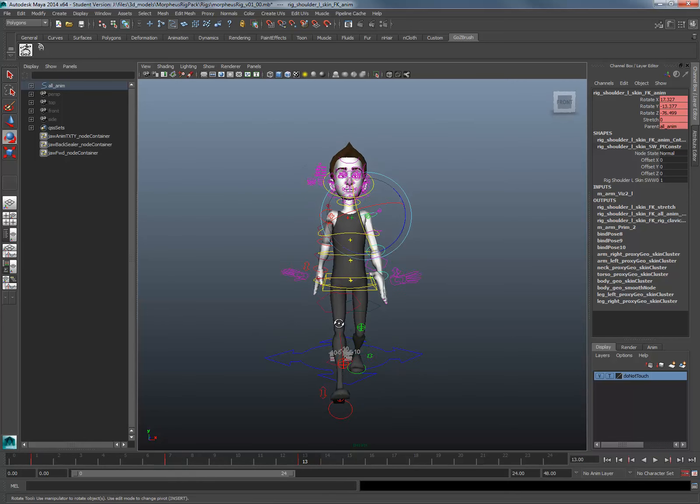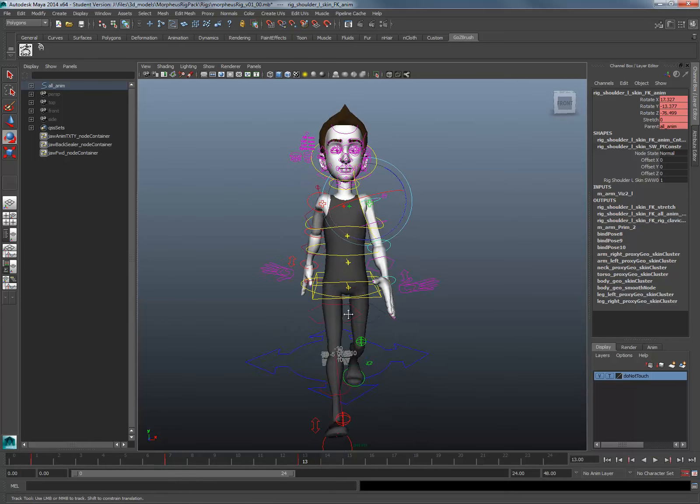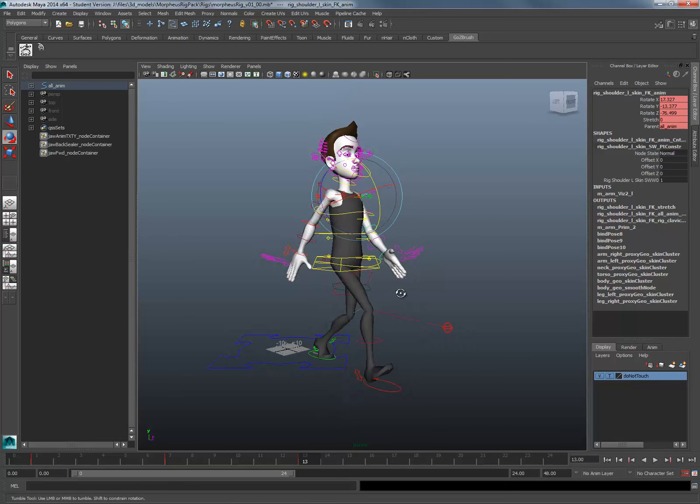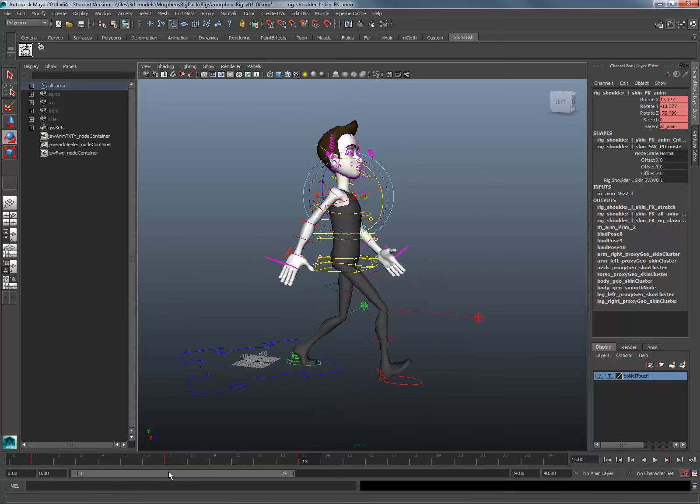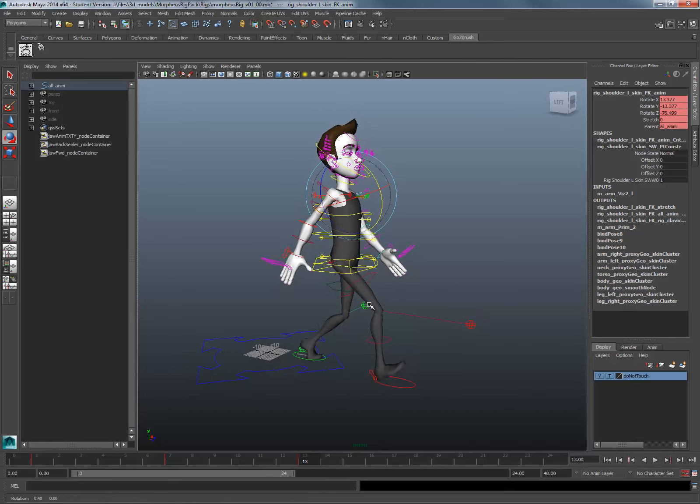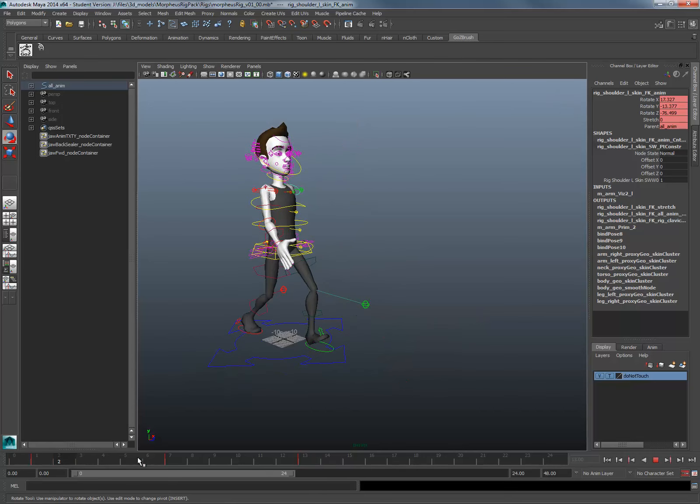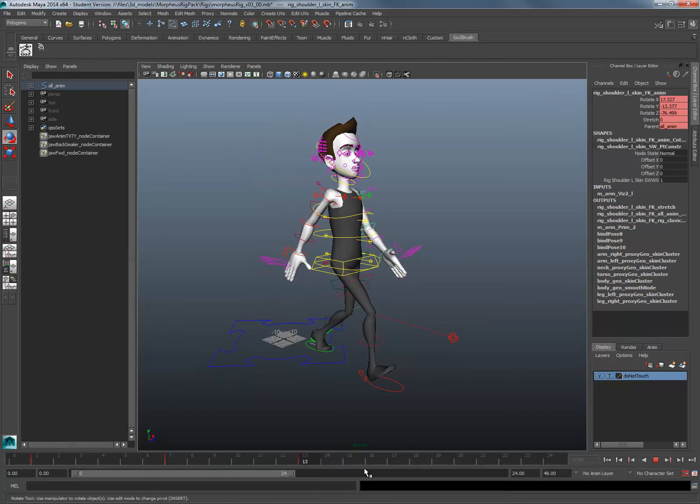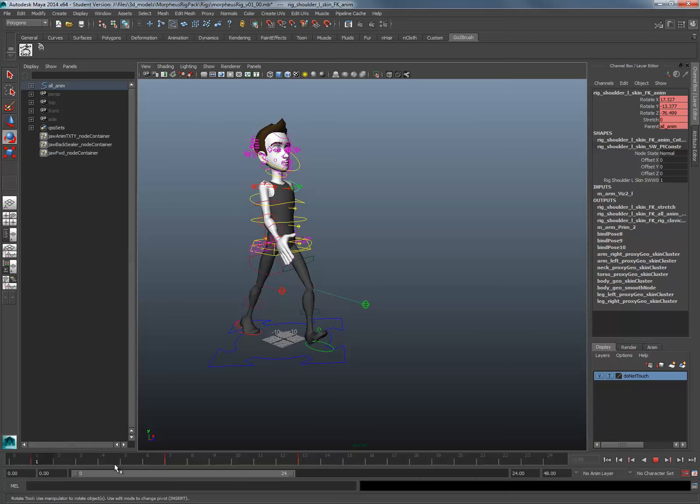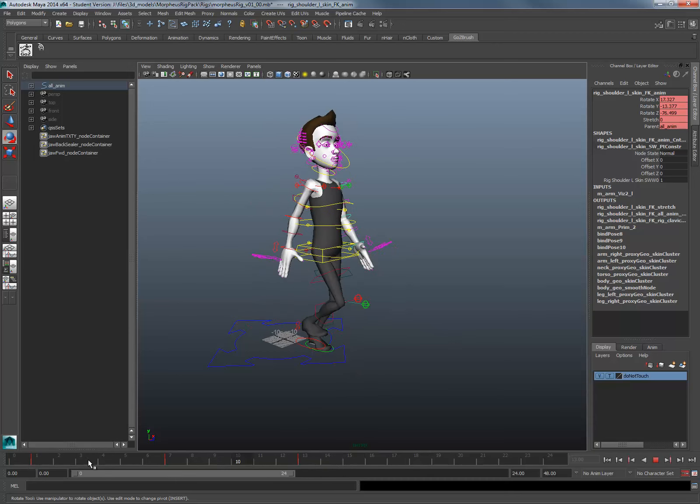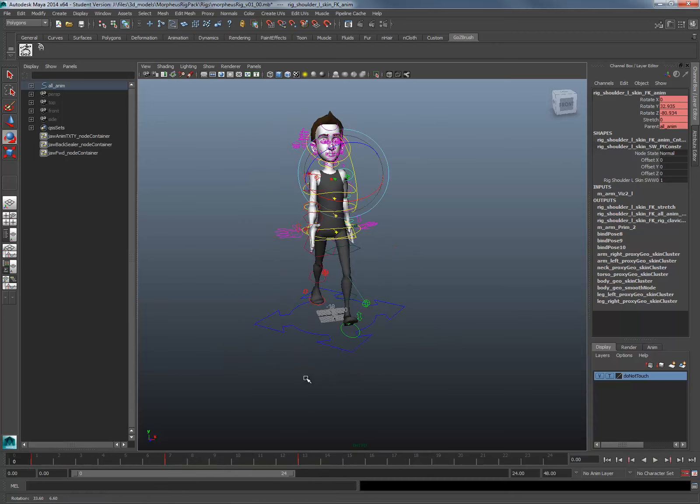I'm going to end this video here. In the next video, we're going to take a look at finessing that step. Now if you continue, you can go ahead and continue what we just learned on the other side of the body.